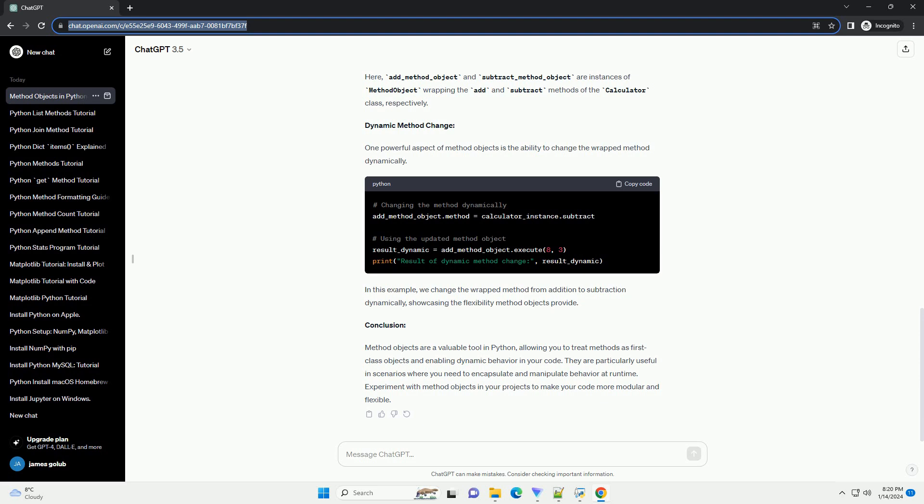Using method objects. Now, let's create a method object and use it in a flexible way. In this example, the method object class takes a method as a parameter during initialization and has an execute method to call the wrapped method with any arguments.